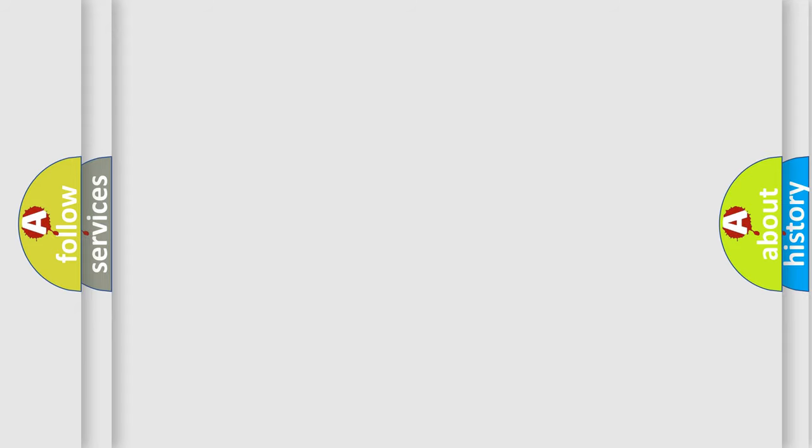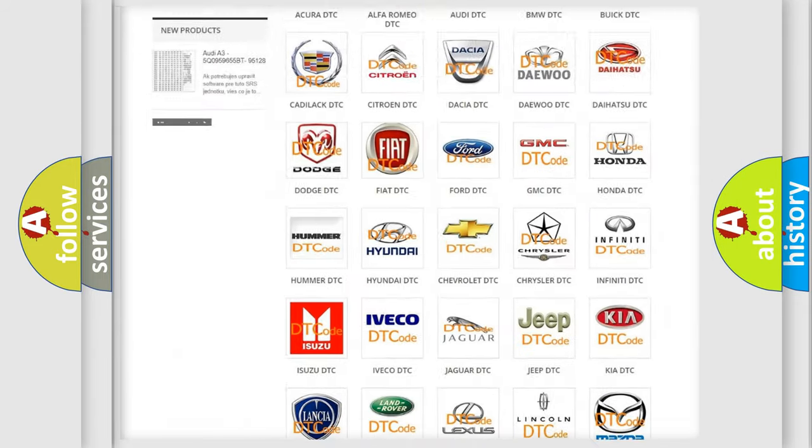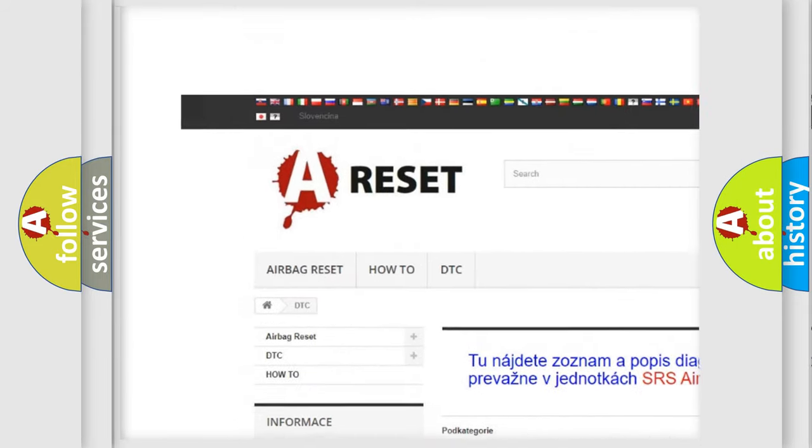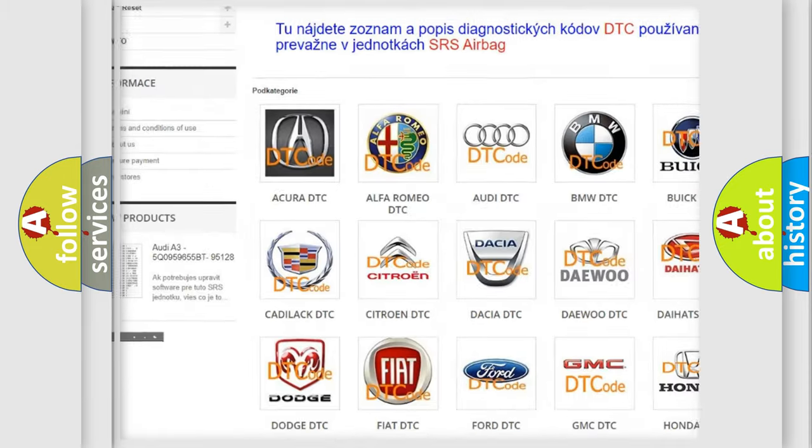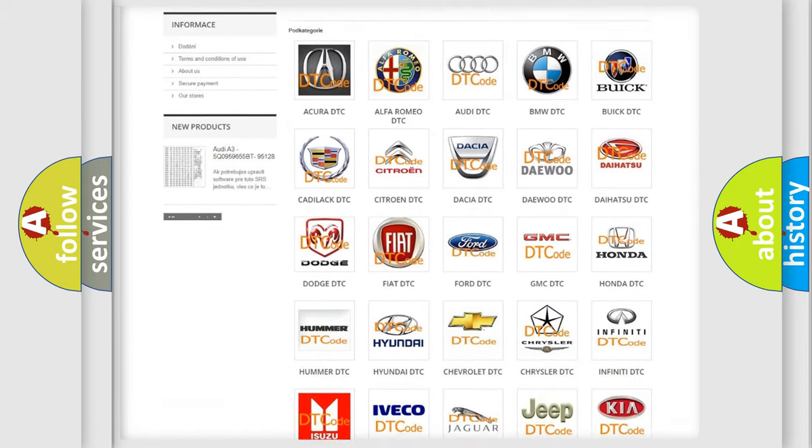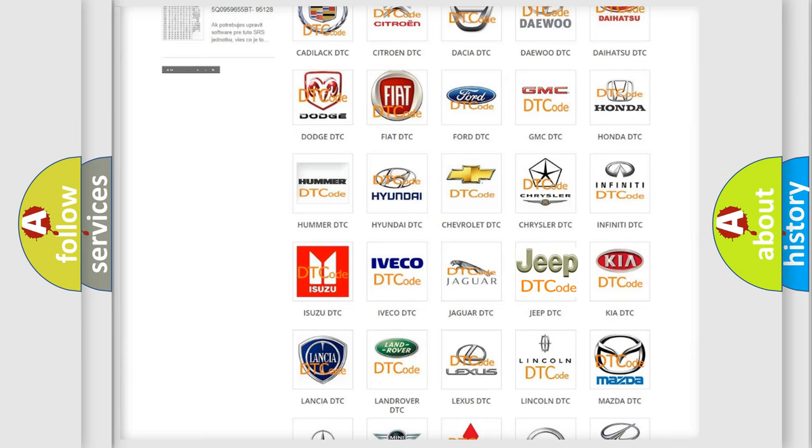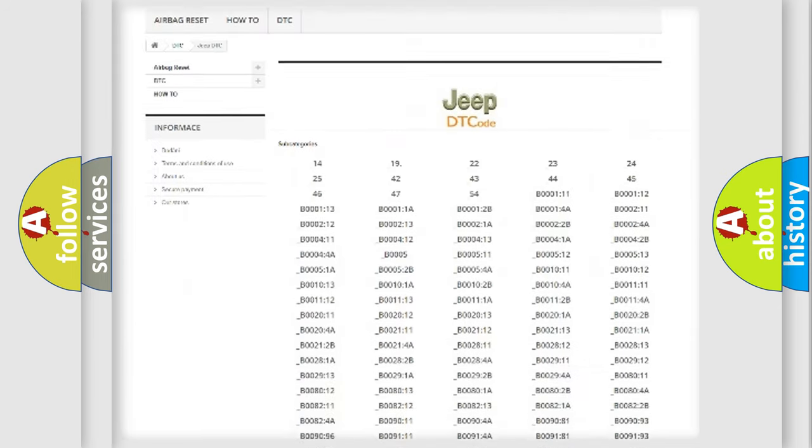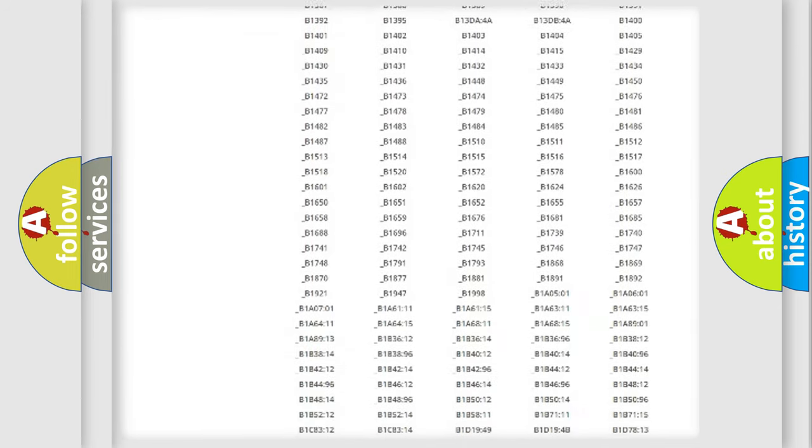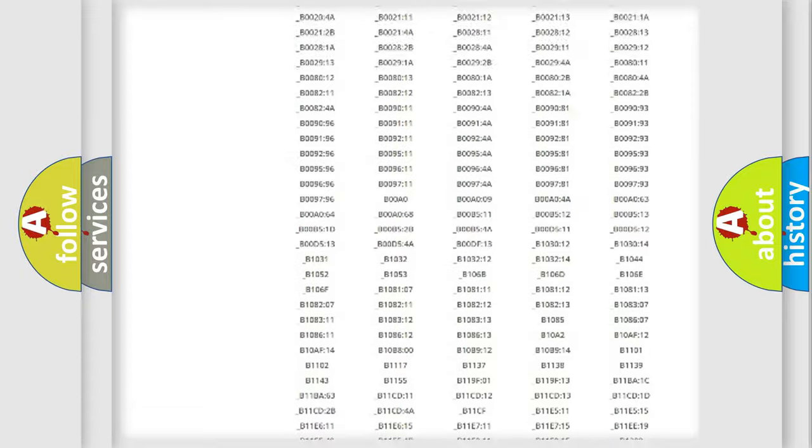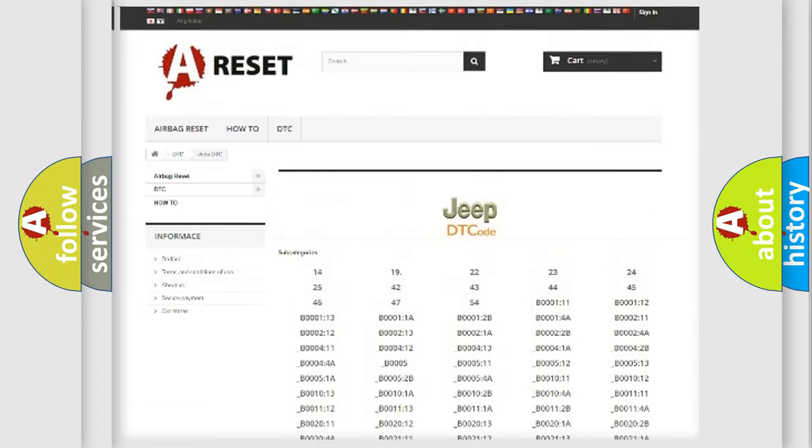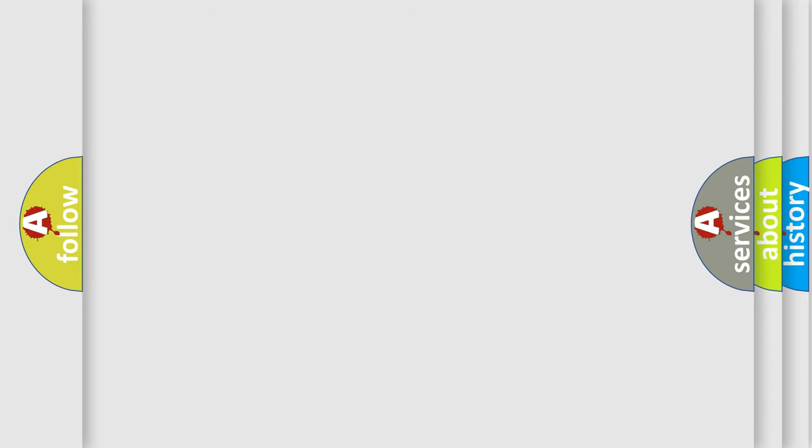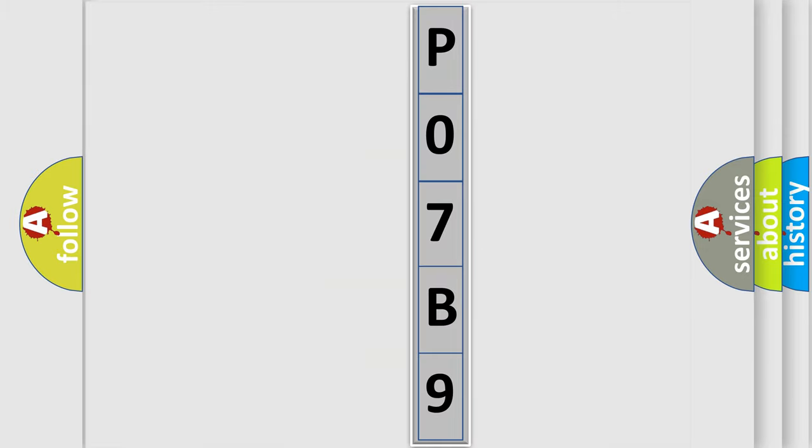Our website airbagreset.sk produces useful videos for you. You do not have to go through the OBD2 protocol anymore to know how to troubleshoot any car breakdown. You will find all the diagnostic codes that can be diagnosed in Jeep vehicles, and many other useful things. The following demonstration will help you look into the world of software for car control units.